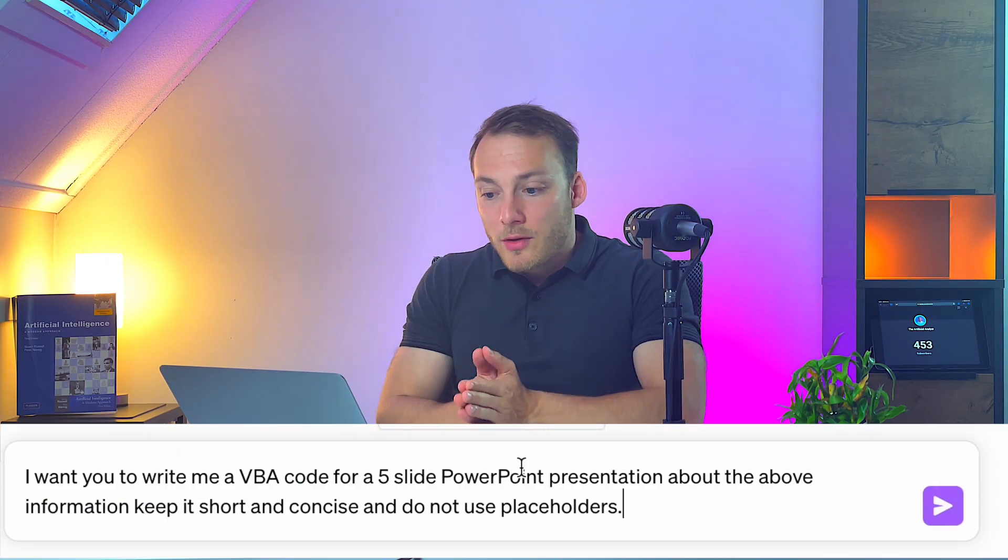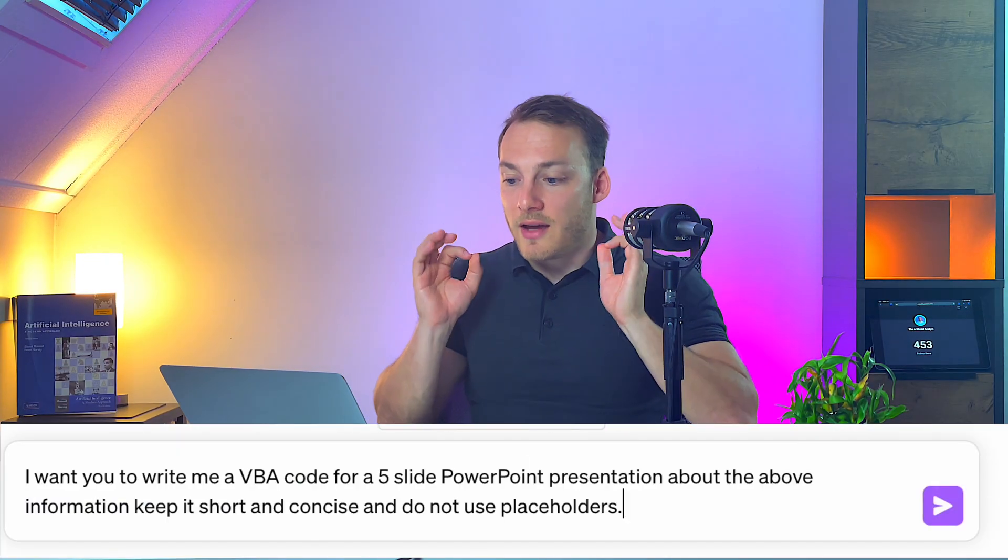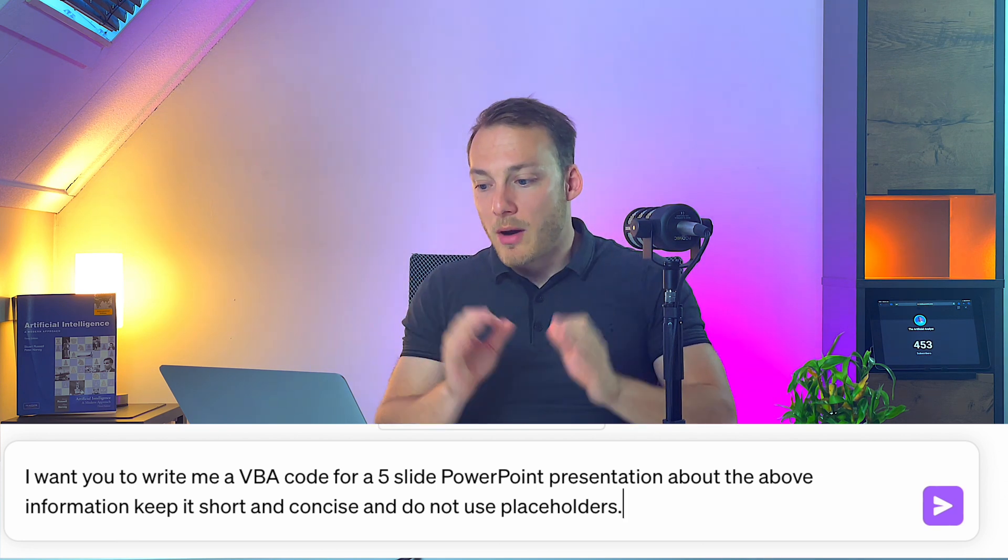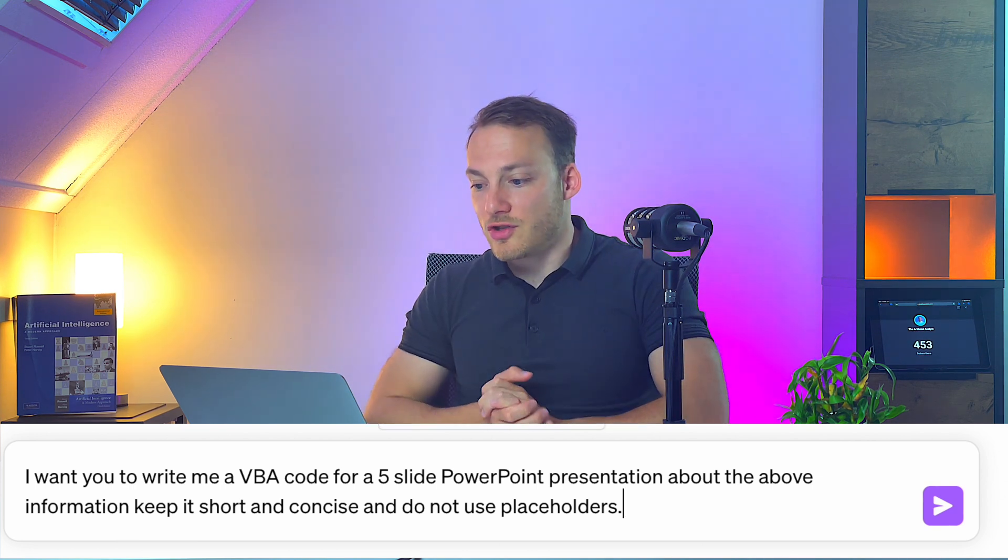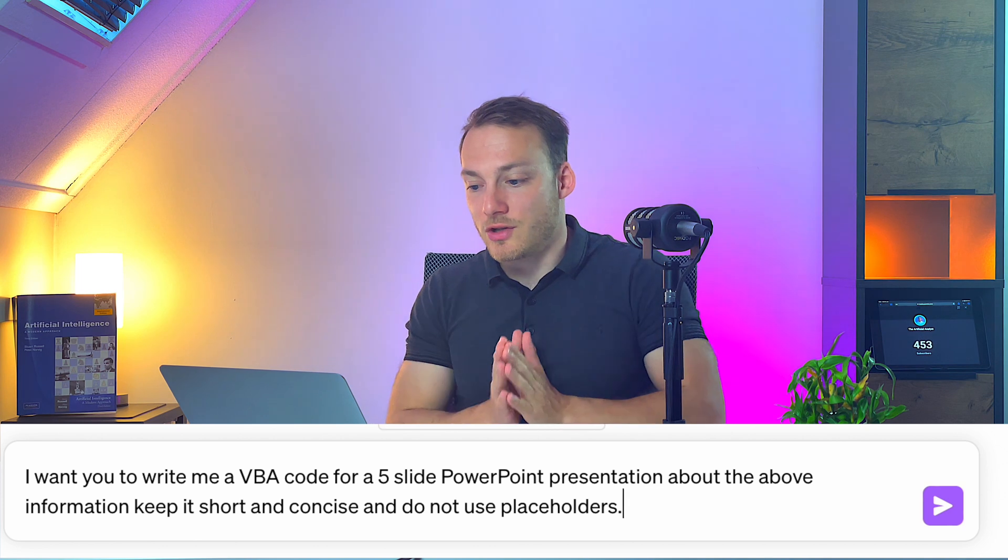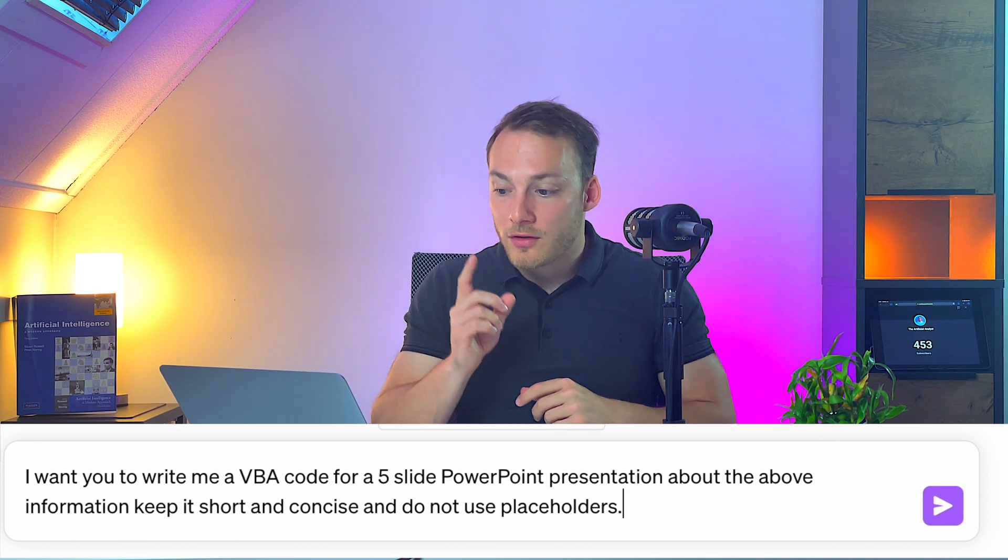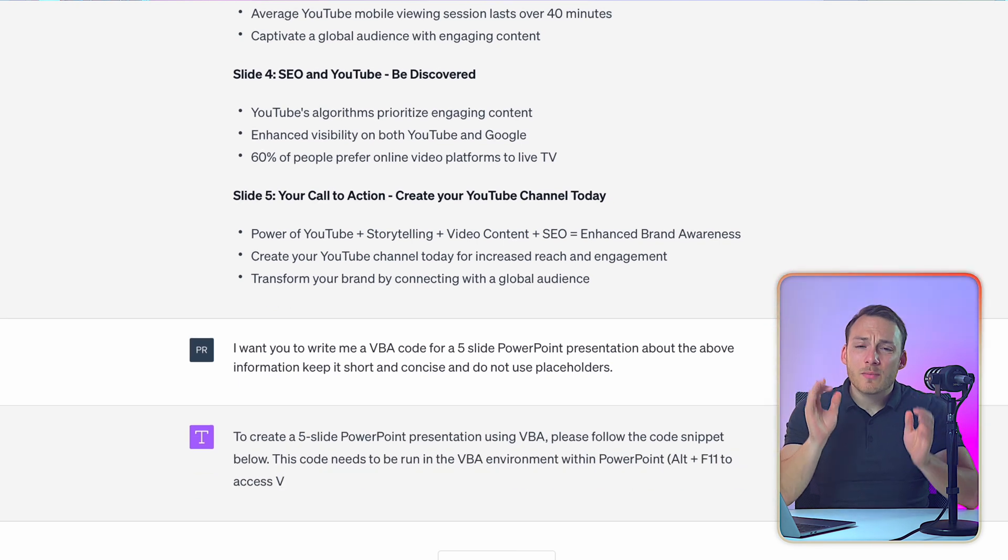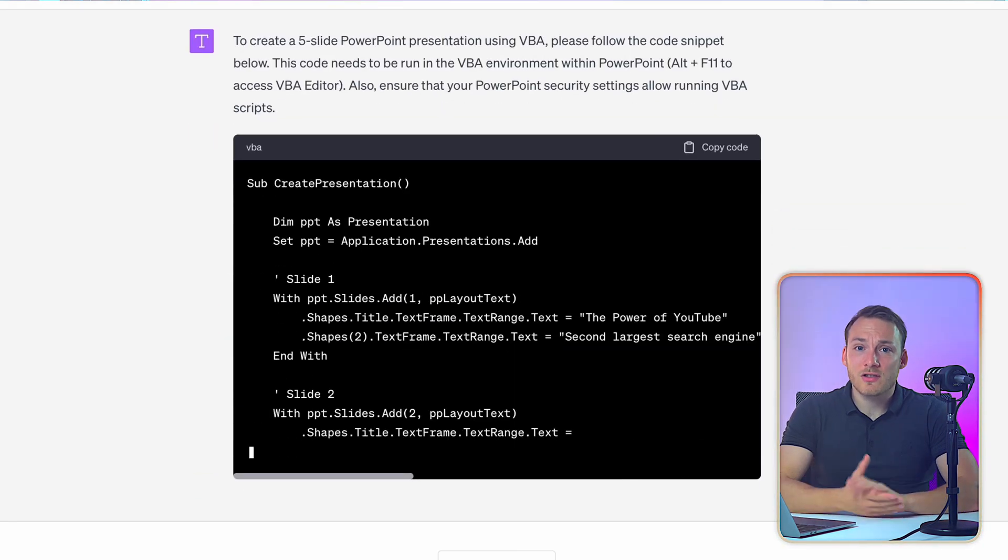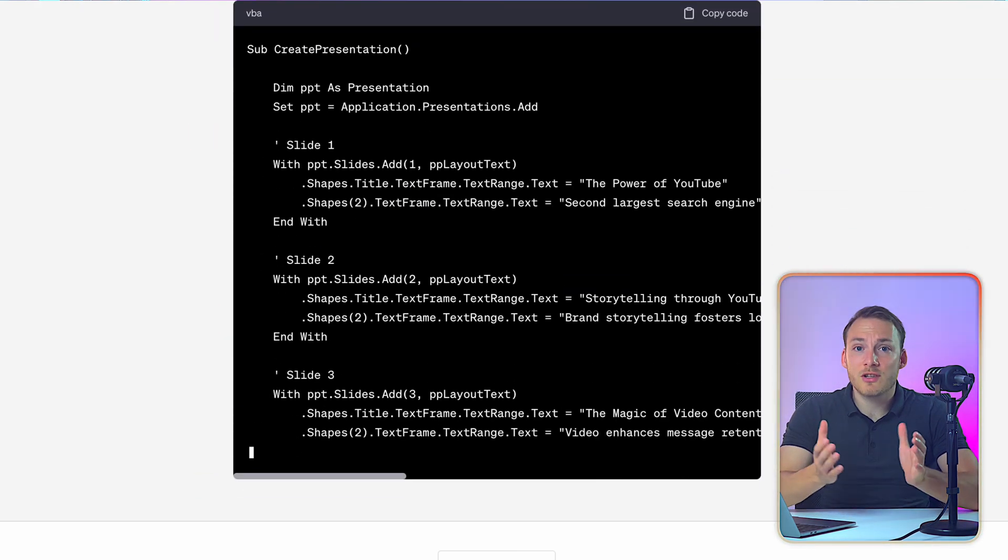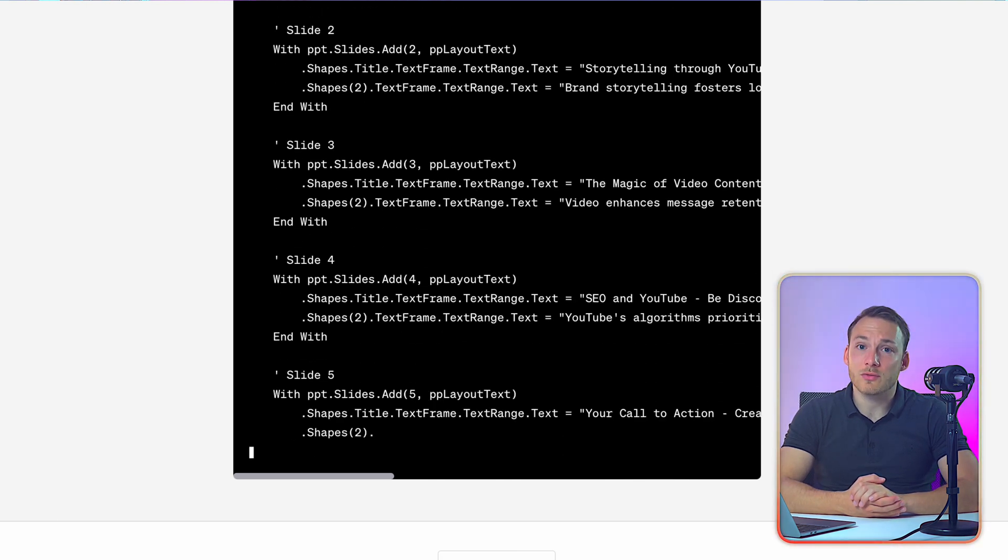Alright so in order to do that I've already prepared a prompt. So I'm going to ask I want you to write me a VBA code for a five slide PowerPoint presentation about the above information. Keep it short and concise and do not use placeholders. And it is important to mention that it might just take you a few tries. Because ChatGPT doesn't always come up with the right response right away. Sometimes it mentions that it doesn't know how to write VBA code. Or it just gives you a short example version. And then you just need to tell it that you want the full version of the presentation instead. But most of the time it gets it right away.